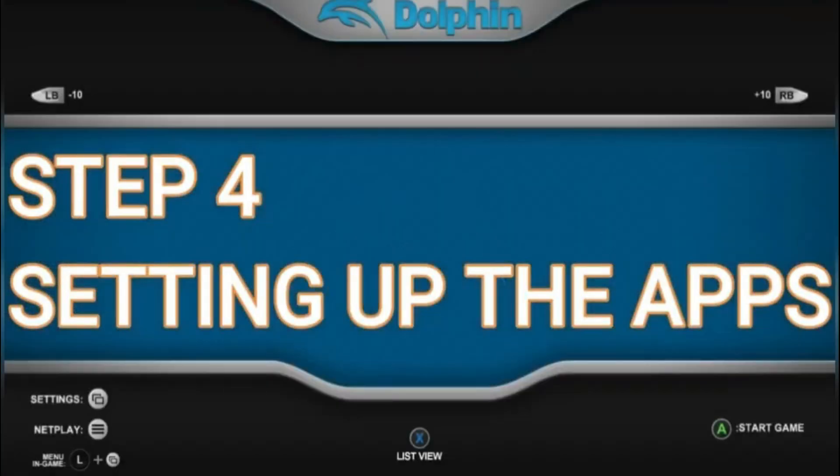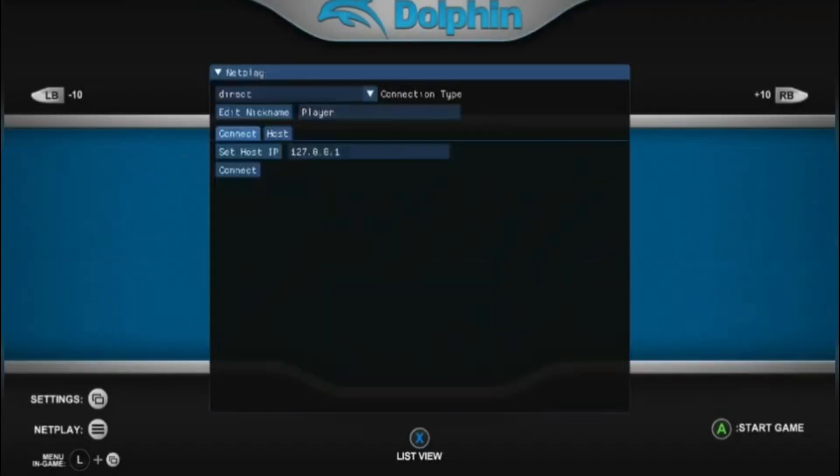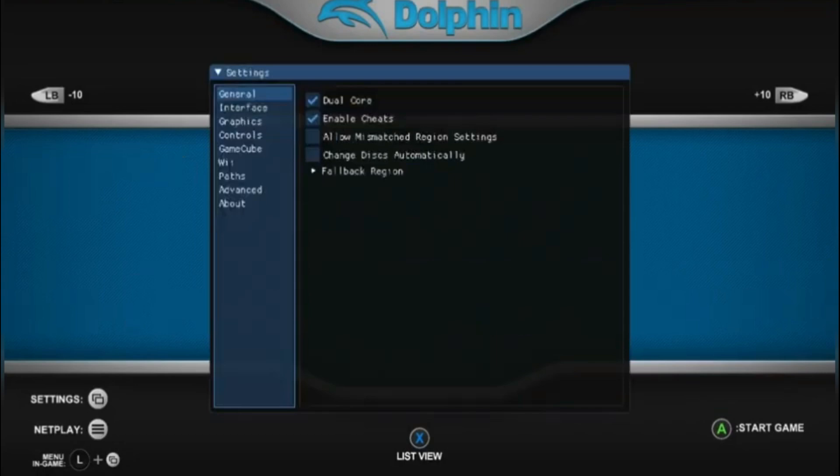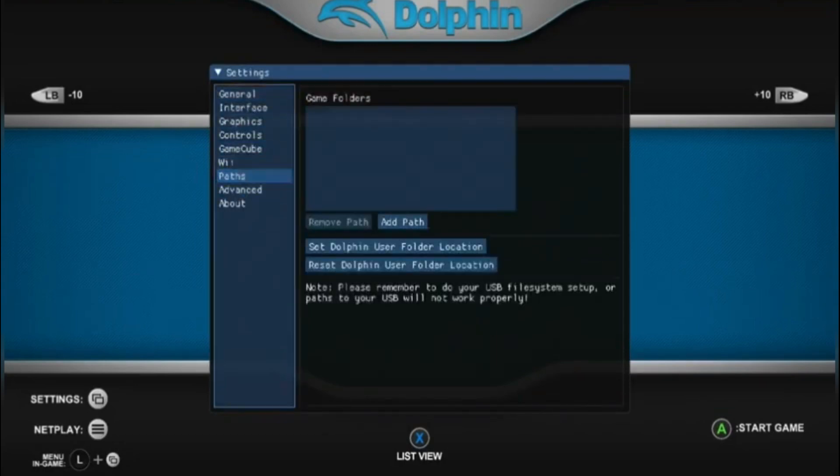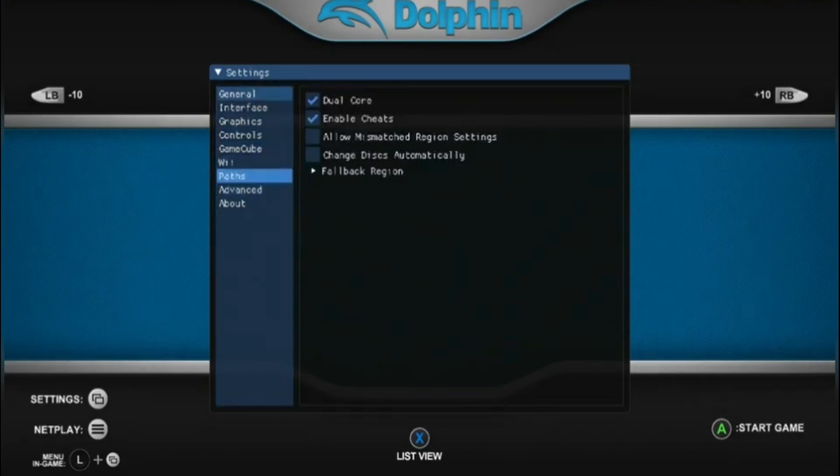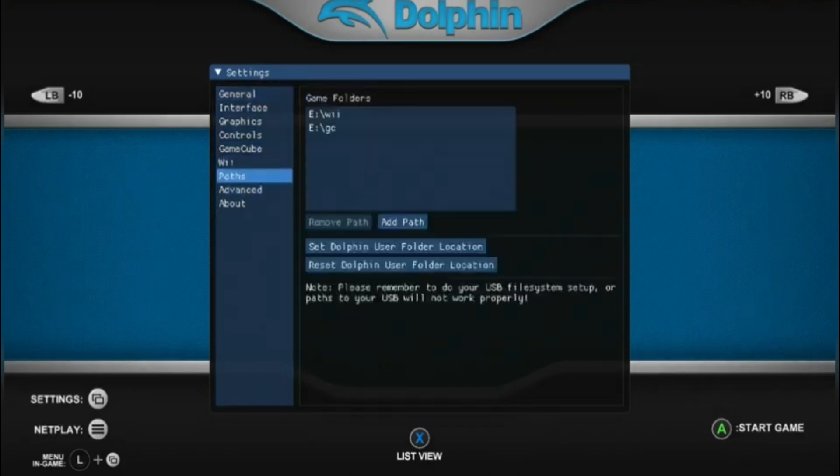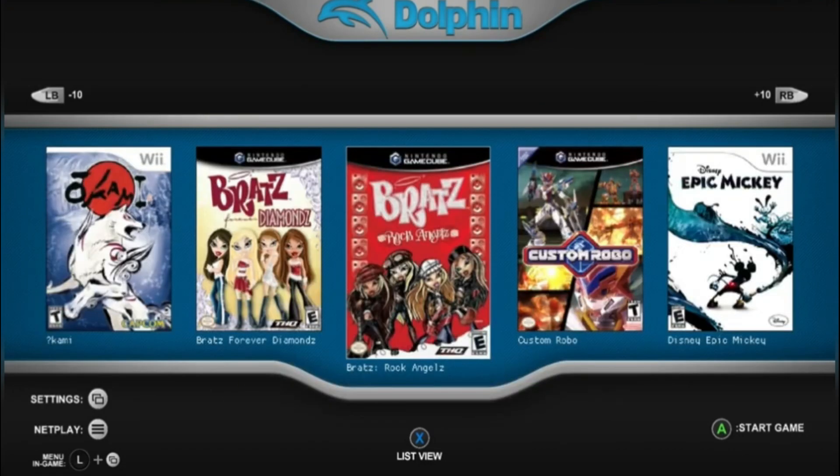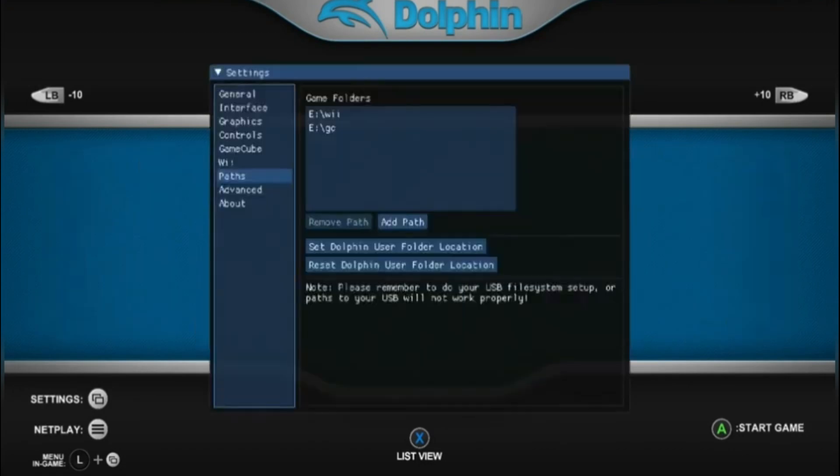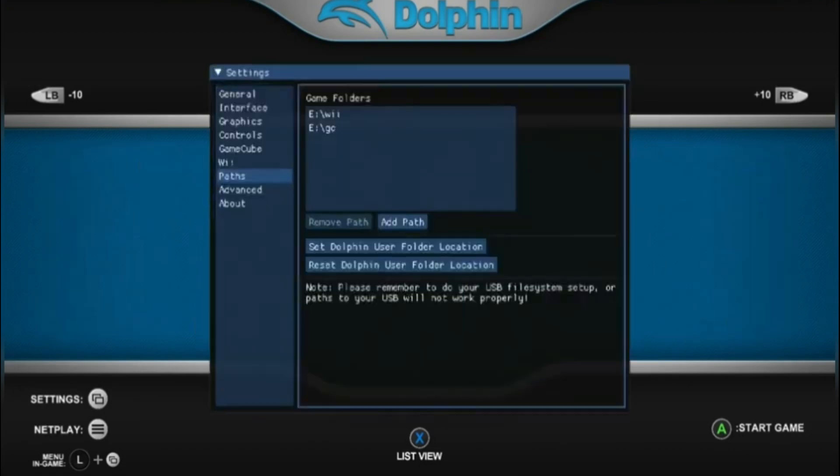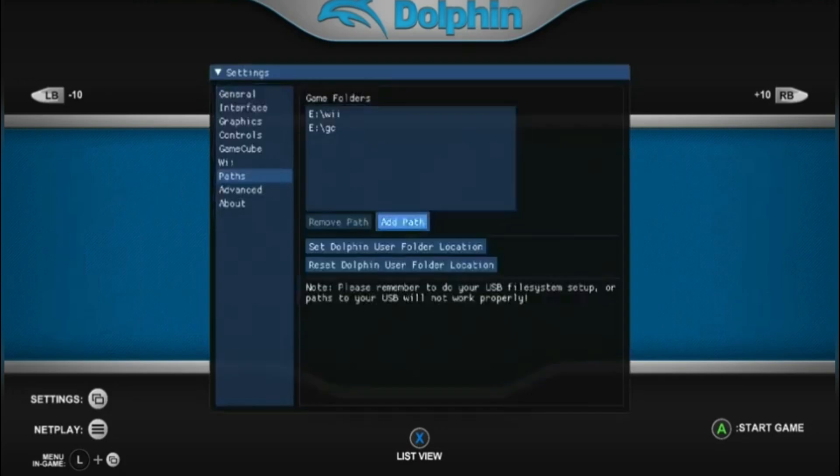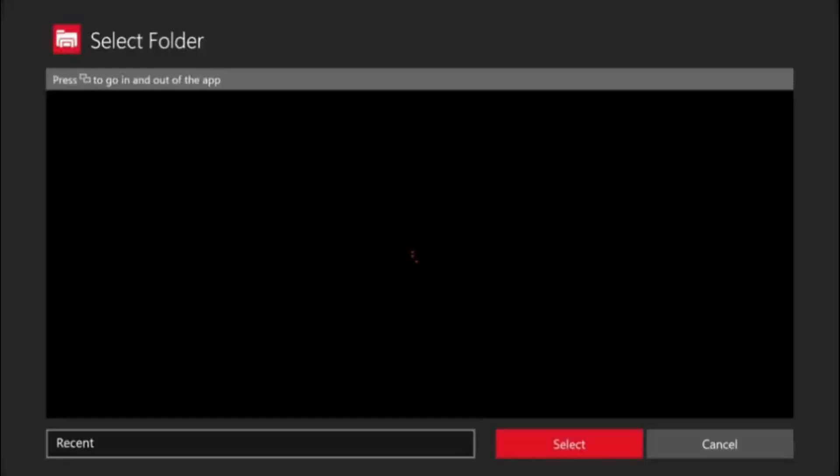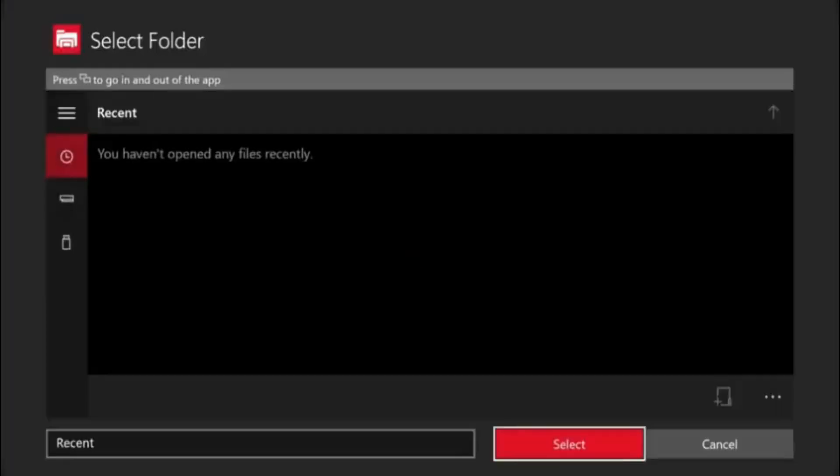So first and foremost, I'm going to teach you how to work Dolphin Emulator. Once it opens up, you open up the settings menu. After you do that, you just scroll down to path. You pick the path by collecting the one with your games, so just the folder you put all your games into.